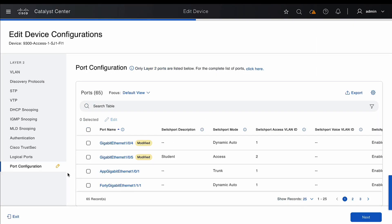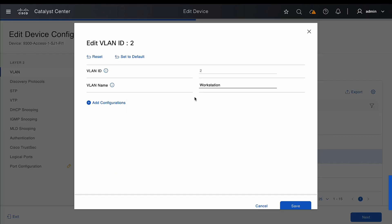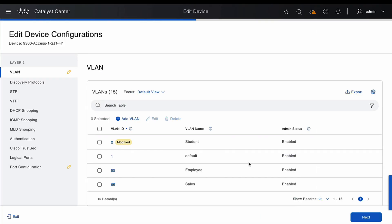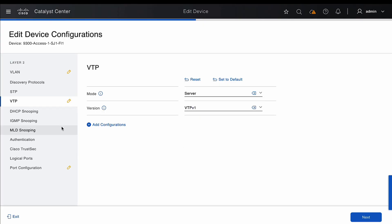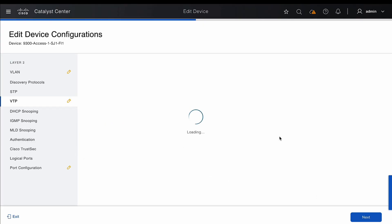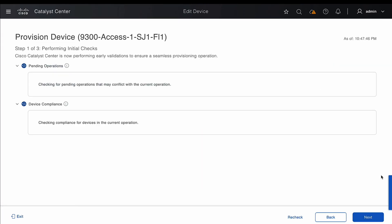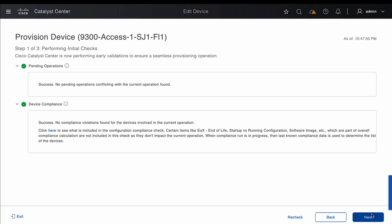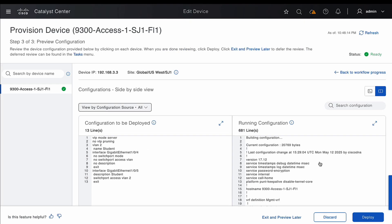Similar to port configuration, we can also edit the VLAN. We can select a particular VLAN, go to Edit, and change the VLAN name. Similarly, we can also change VTP settings — for example, change the VTP mode from transparent to server. This takes the user through the VCR workflow, where the user can visualize the configuration that is being pushed by Catalyst Center and then proceed to deploy.